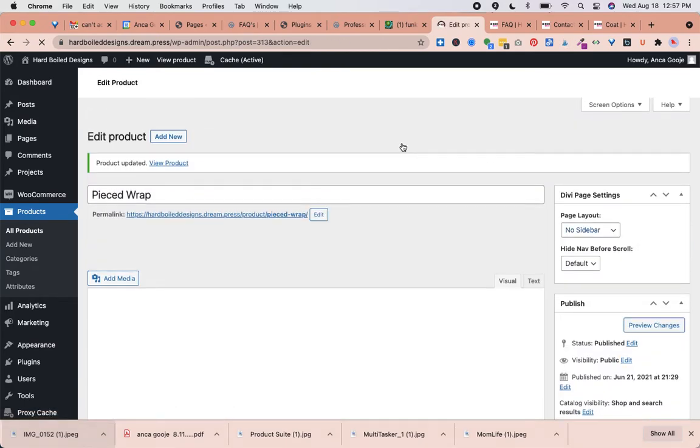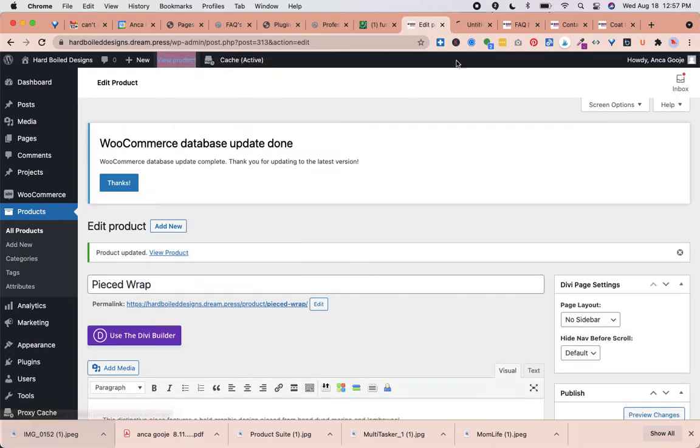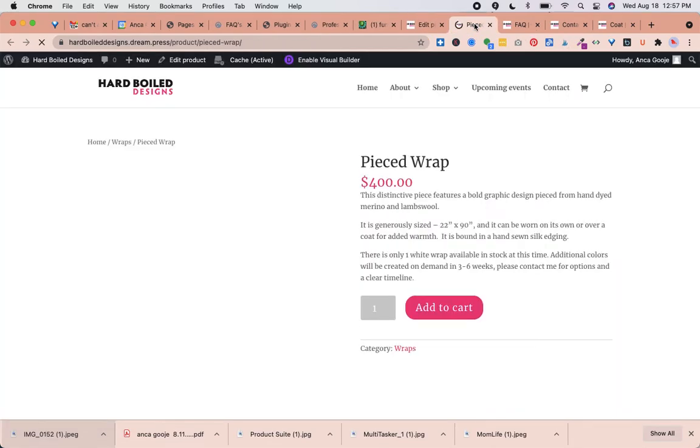It takes a little time, and then we can click here on View Product in another tab. I'm going to open that other tab.